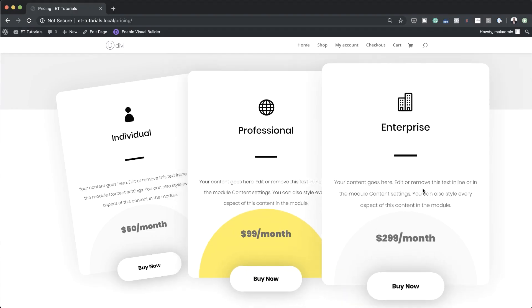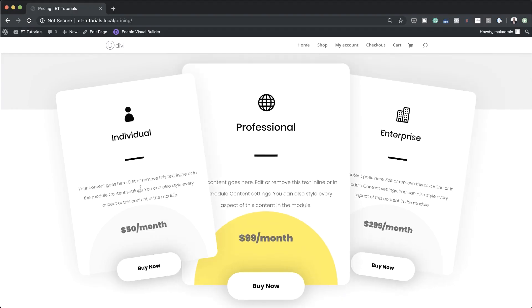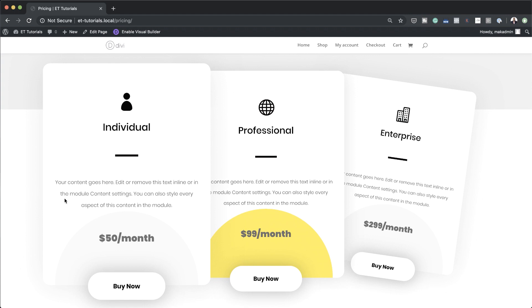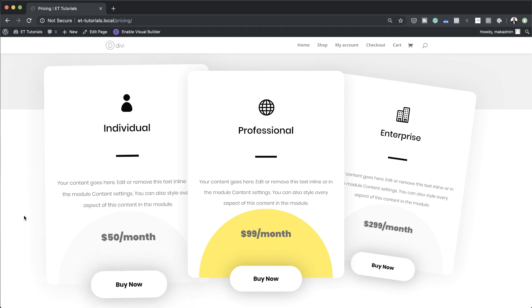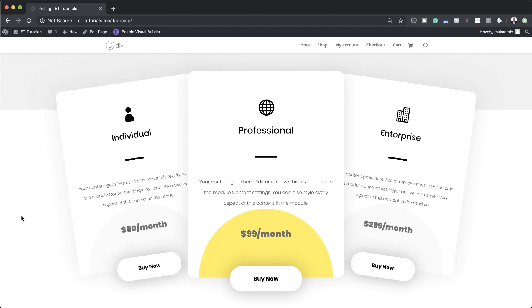Hello Divi Nation and welcome. In today's tutorial I'm going to show you a step-by-step how to turn columns into pricing plans with Divi. This is the final result we're aiming to achieve. So without wasting a lot of time let's dive in and get started.